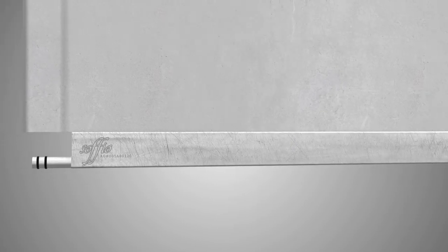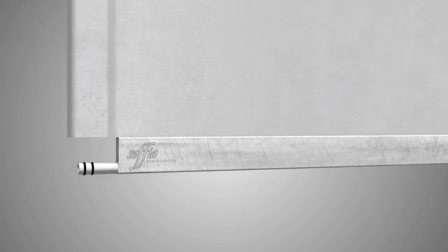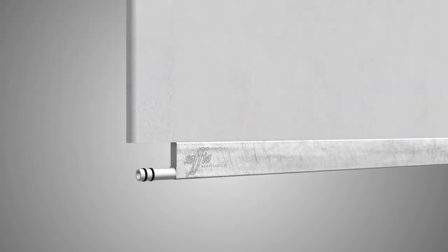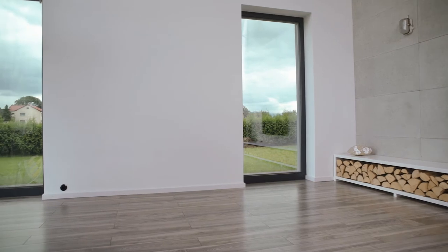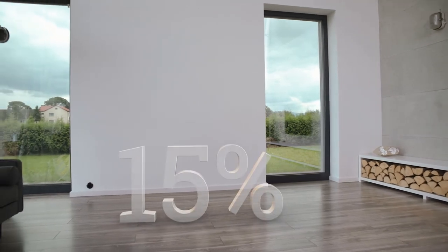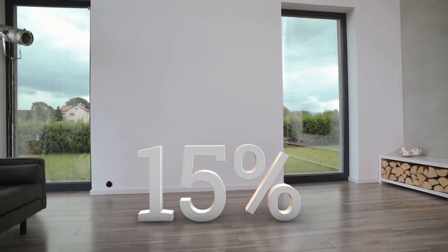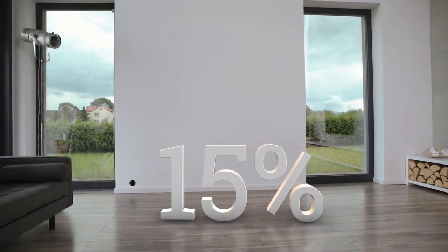In the case of Sofio panels, only a small amount of water needs to be heated and supplied to a collector, which results in a reduction of energy consumption even by 15%.